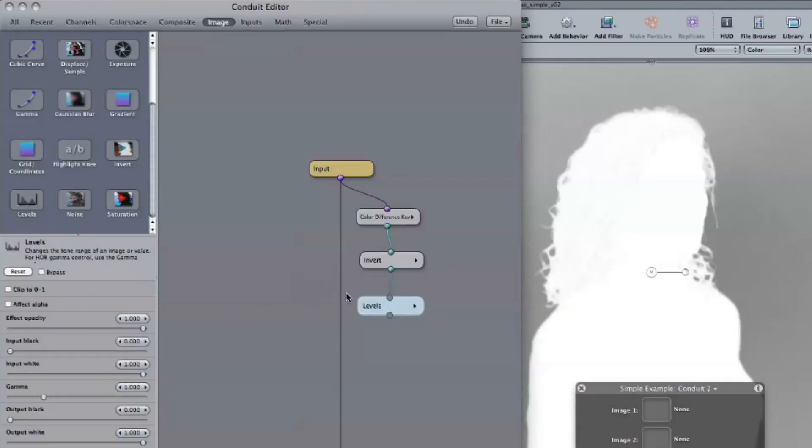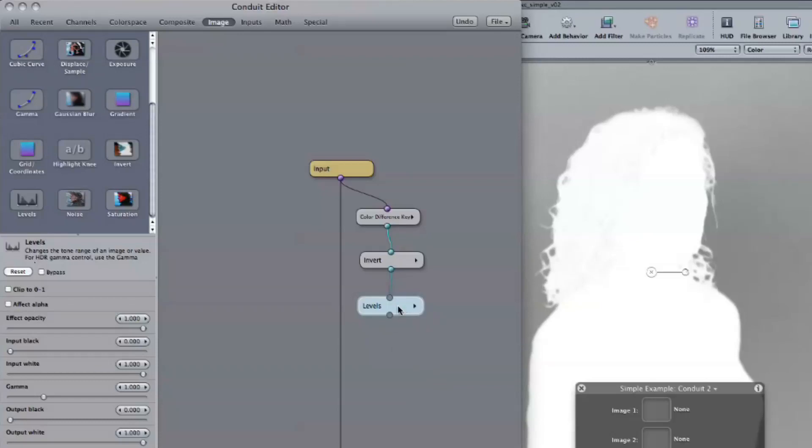So the color difference key is looking at the difference between the color channels to try to identify the background from the foreground? There's some simple arithmetic going on. One channel minus another channel, maybe minus the average of a couple of other channels. Okay. To get what you see here. Okay. And then that's inverted through the invert node. And the levels is just pushing things to white or to black? Right.